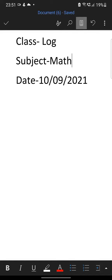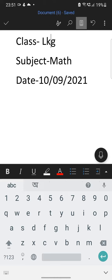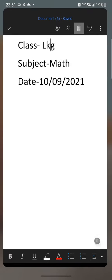Hello student, class LKG, subject math, date 10th September 2021.